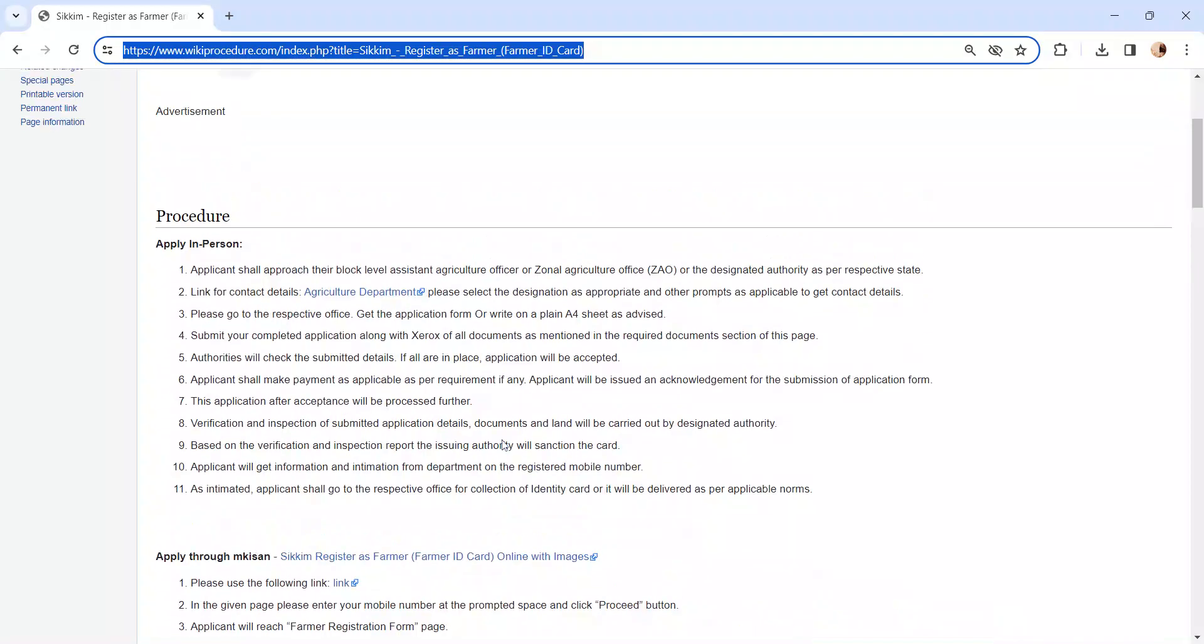Once you visited the office, get the application form from the concerned officer and fill it. Incomplete or incorrect applications will not be accepted. Or you can write a letter on plain A4 sheet as advised by the officer.